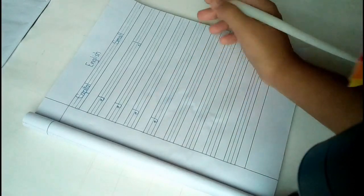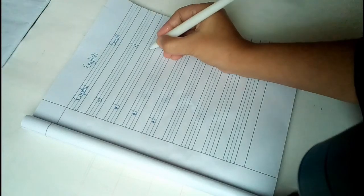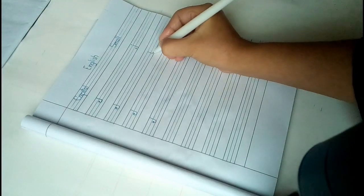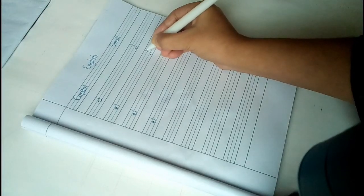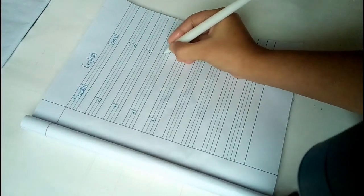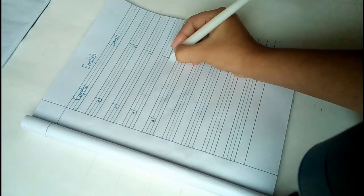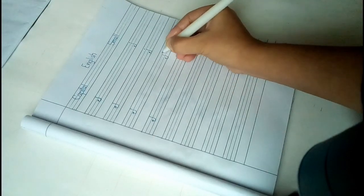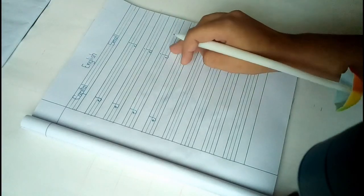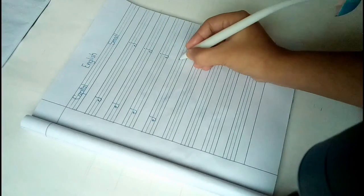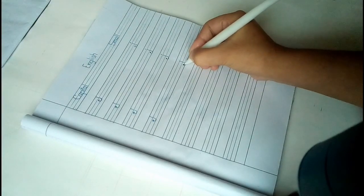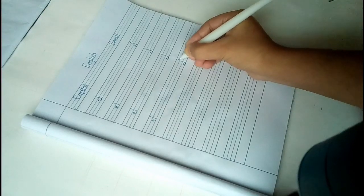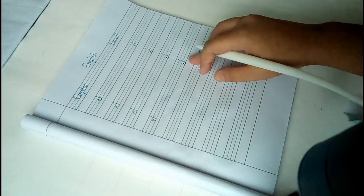I will write small letter J. See again how to write it. So what is this? This is small letter J. See again, this is small letter J.